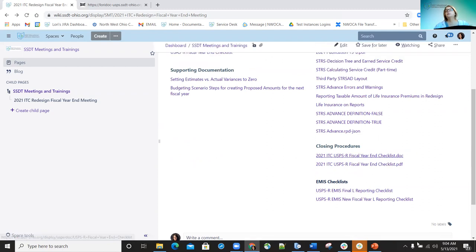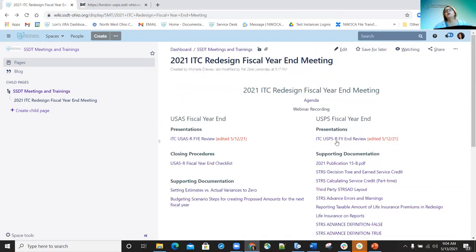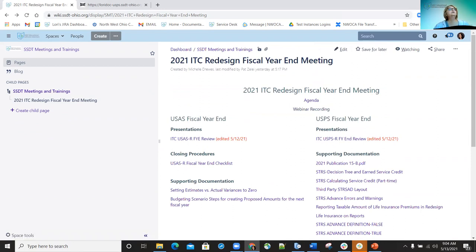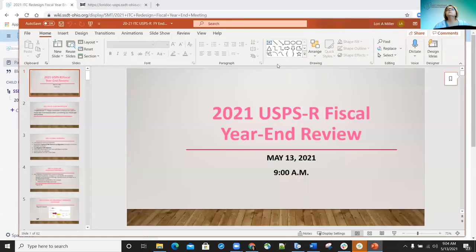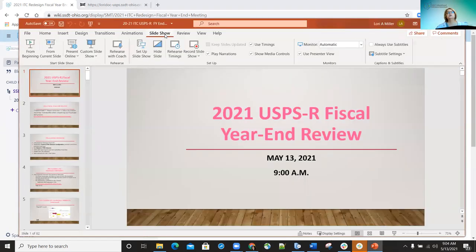What we're going to talk about today is the fiscal year end review PowerPoint. We'll go ahead and get that pulled up and get started.